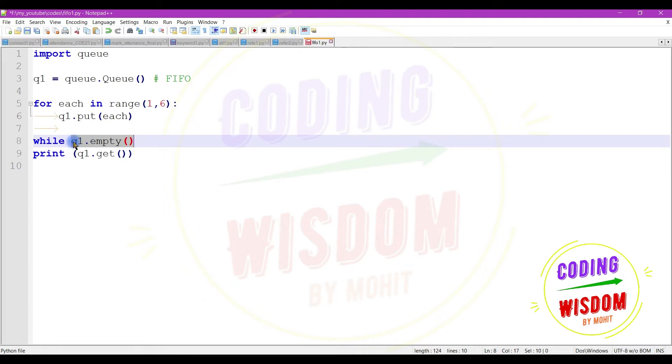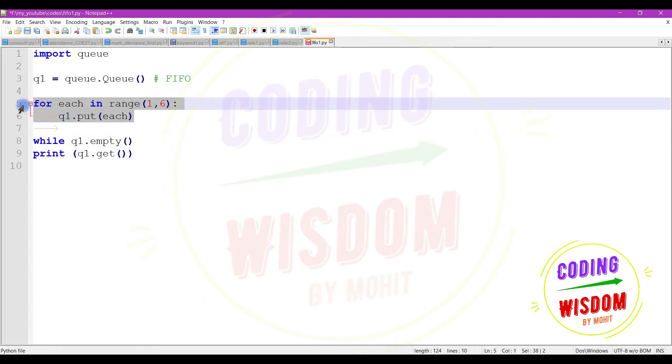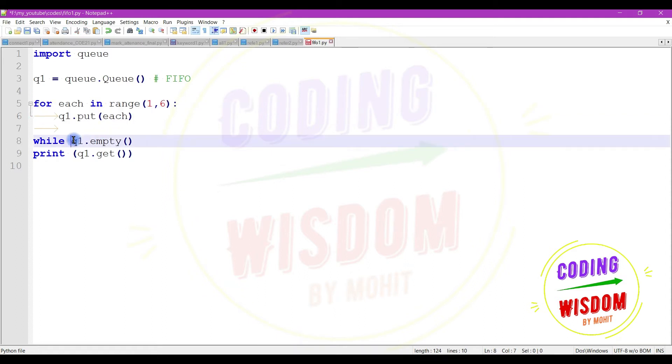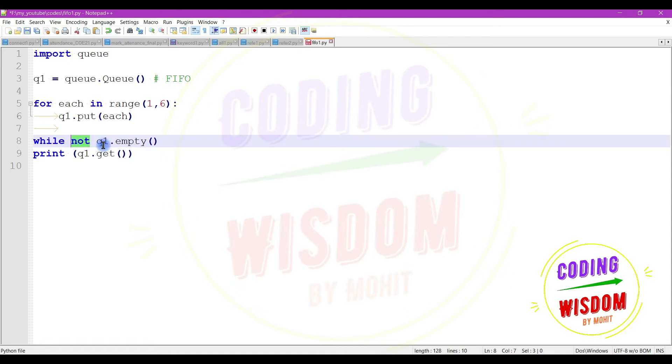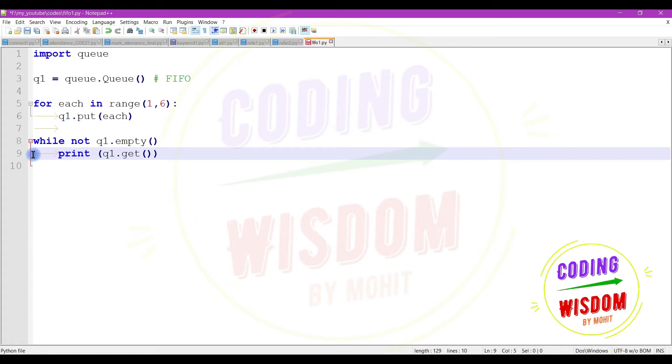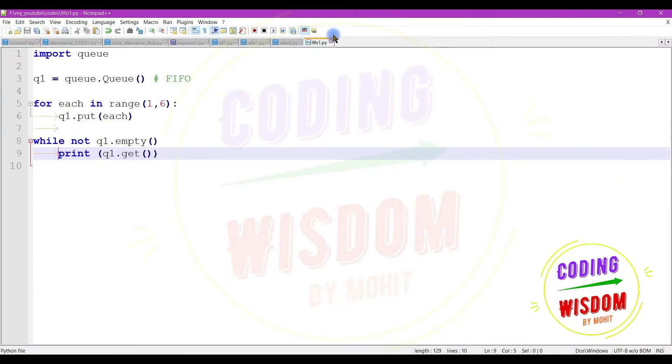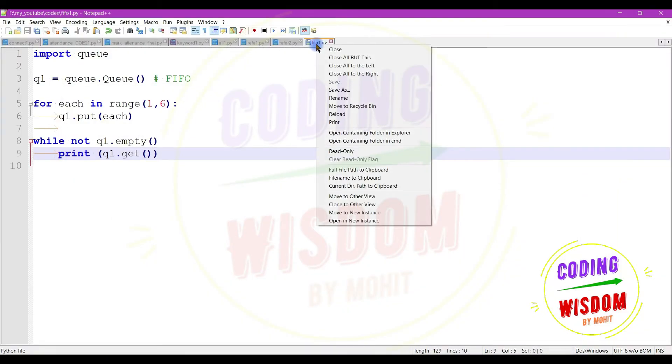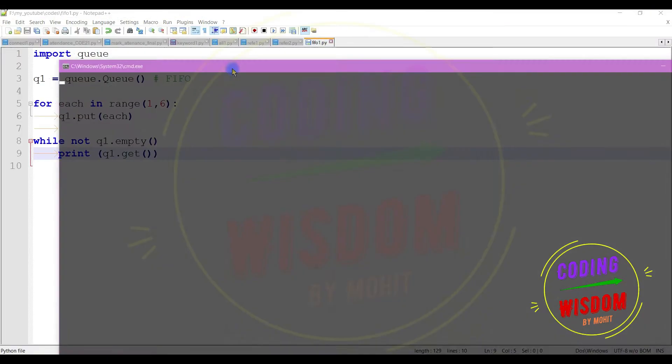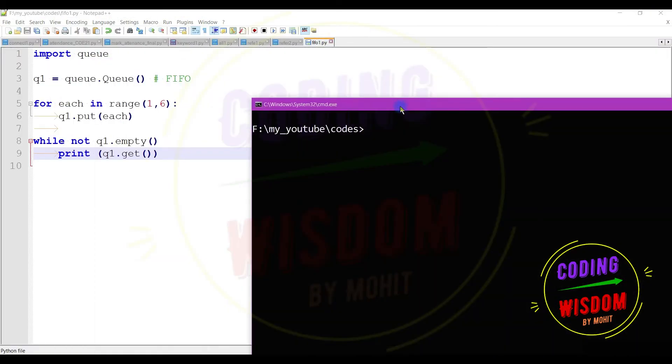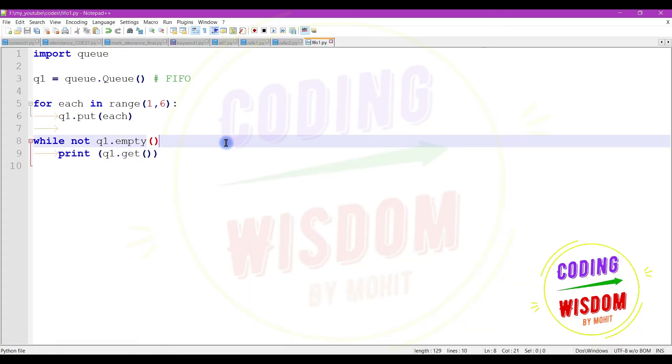So I am taking advantage of this syntax. Here I am using while q1.empty. This will return true if queue is empty, but we know we have something in the queue, five values in the queue, so I am going to use not here. This will return false and not makes it true. Means invert the value, make it true. So let's run this program again.